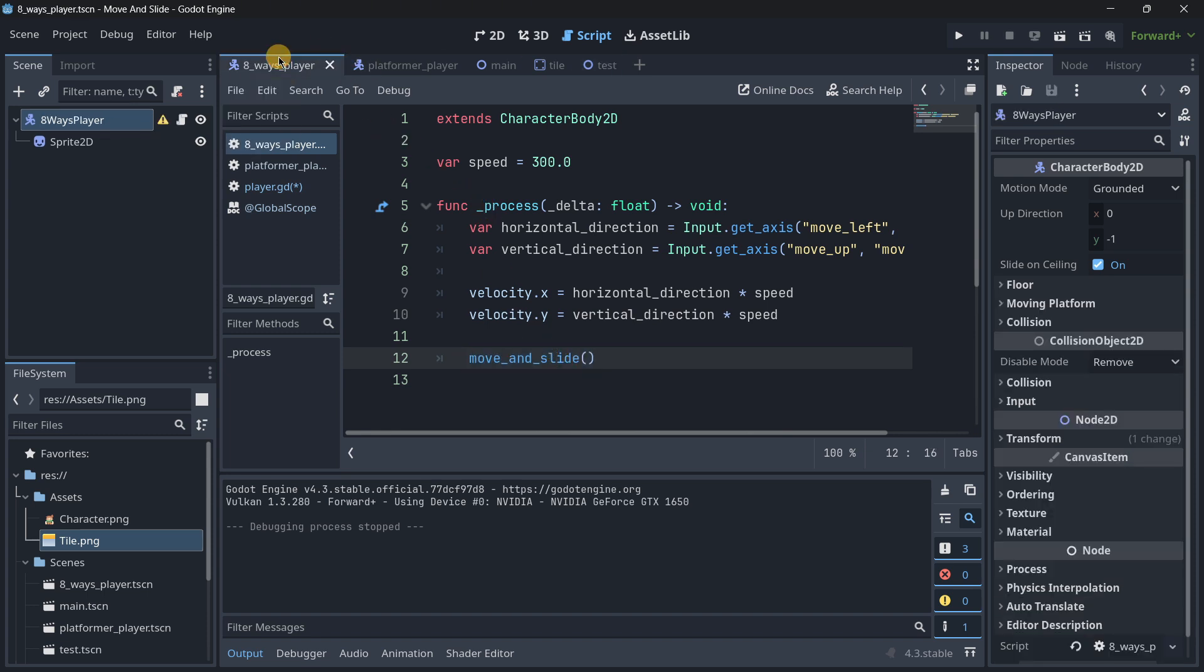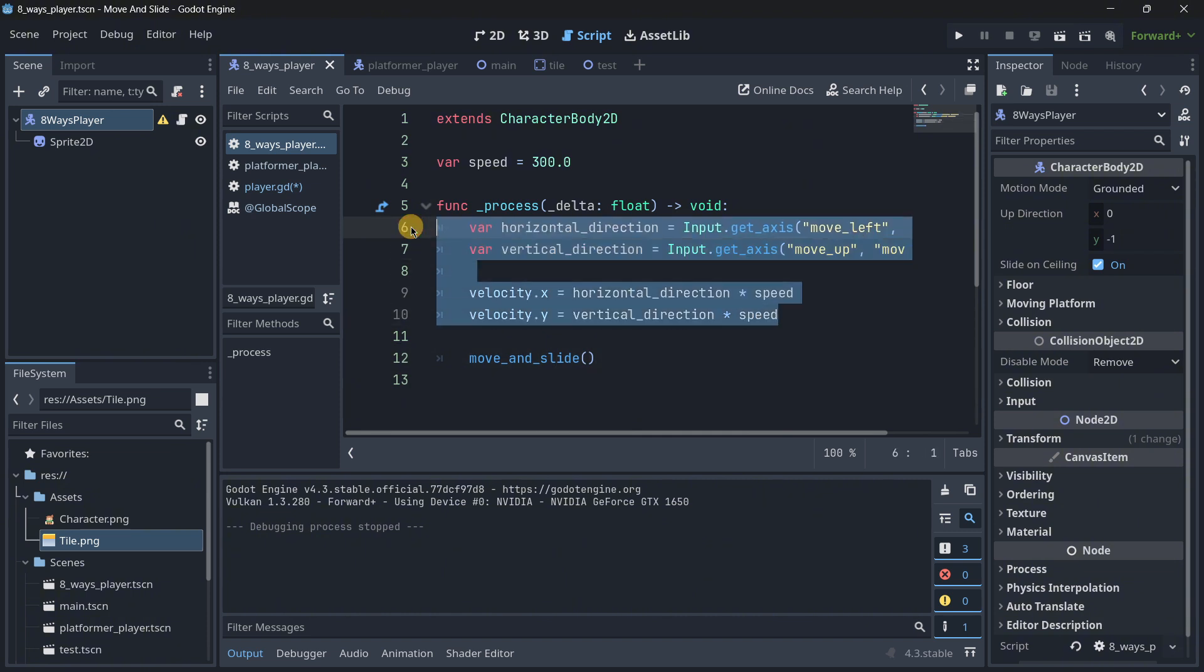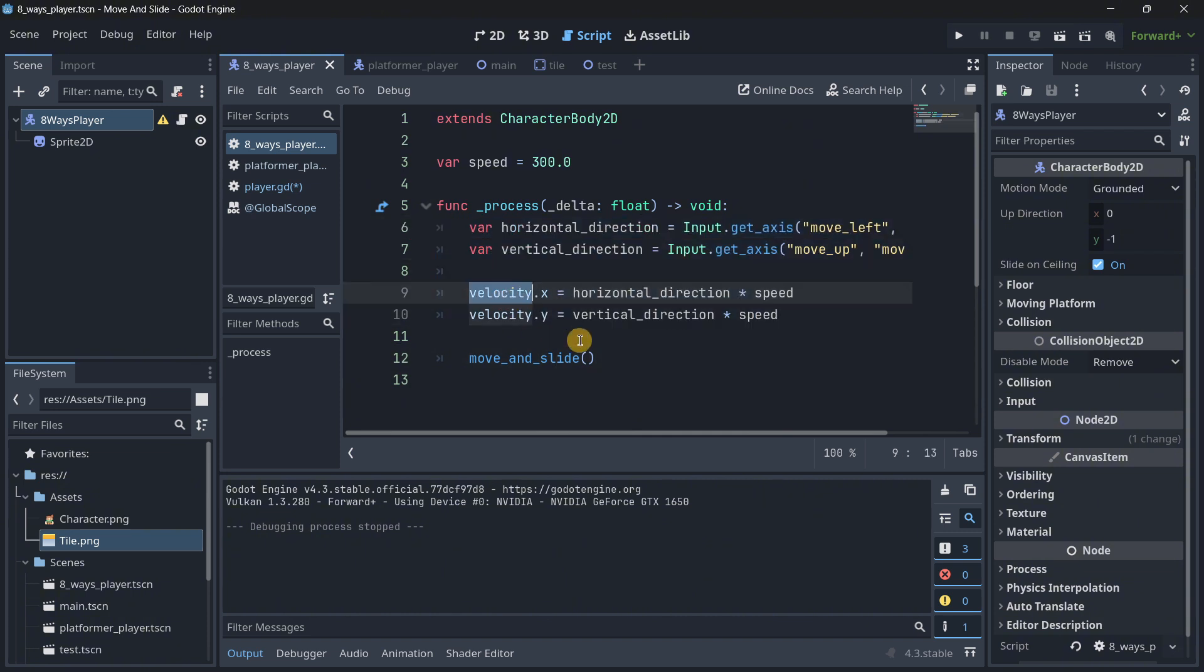And then simply, I am taking velocity.x and using the horizontal direction, and then velocity.y and using the vertical direction. And then I just call move and slide. So as you can see, it's not that difficult. And actually, this can even be made simpler, because remember that actually velocity is a vector 2.